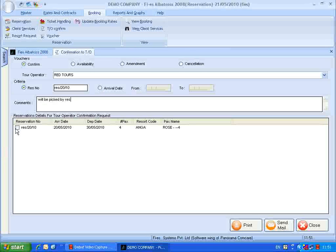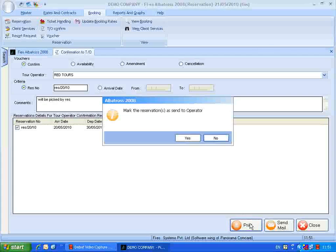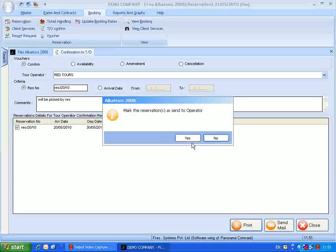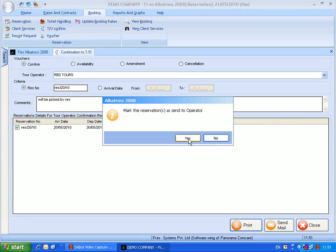Select the reservation and click the print button to load the TO CONFIRM report. When this mark send to tour operator is provided as YES, the reservation will be marked as sent to the tour operator in the backend.